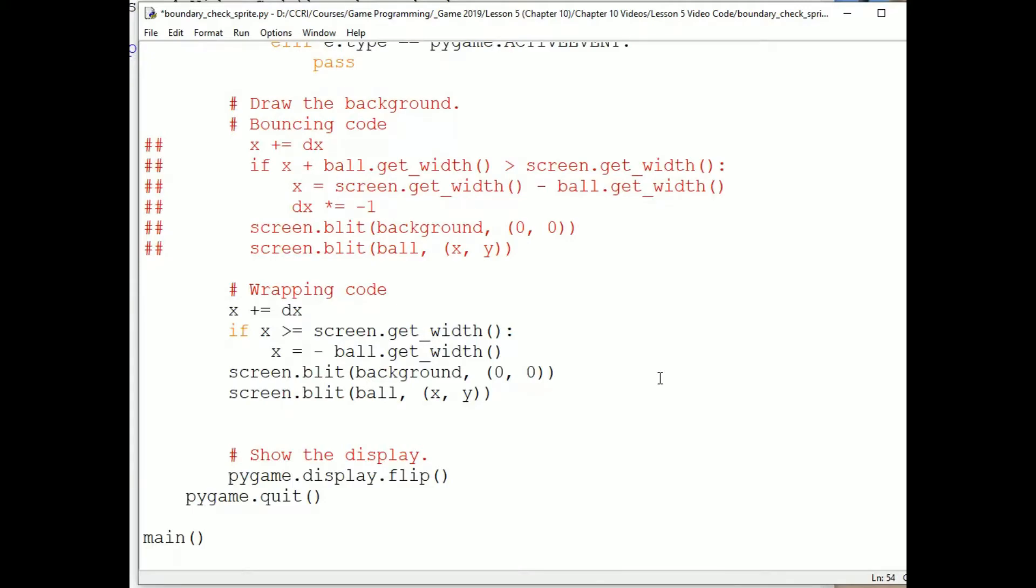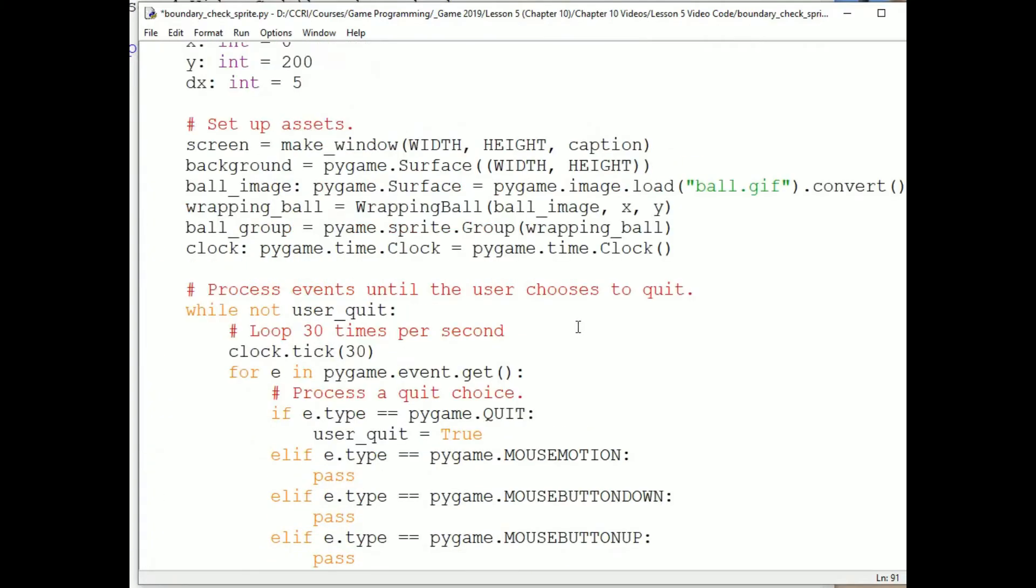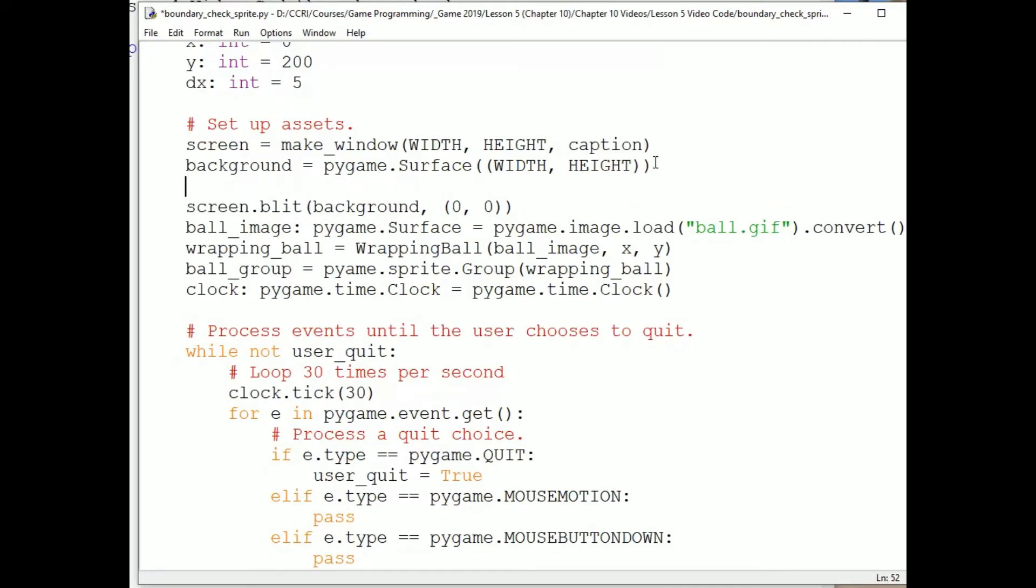We'll do updating and drawing at the bottom. Down at the end of the game loop, we can delete all of the code that moves and draws the ball and the background. We'll want to blit the background to the screen only once, up when we set up the assets. So I'll move the blitting code to right after we create the background. Let's fill the background with white as well. The ball doesn't look good against the black because it's not very neatly drawn.